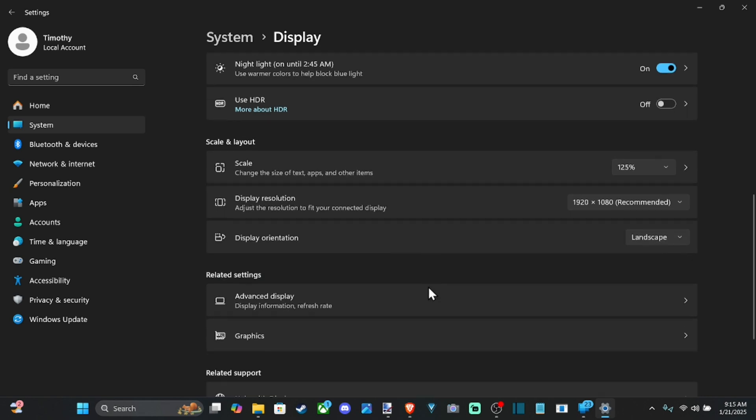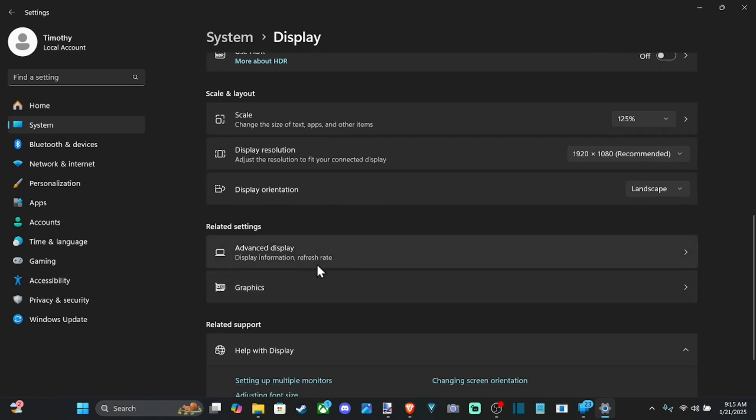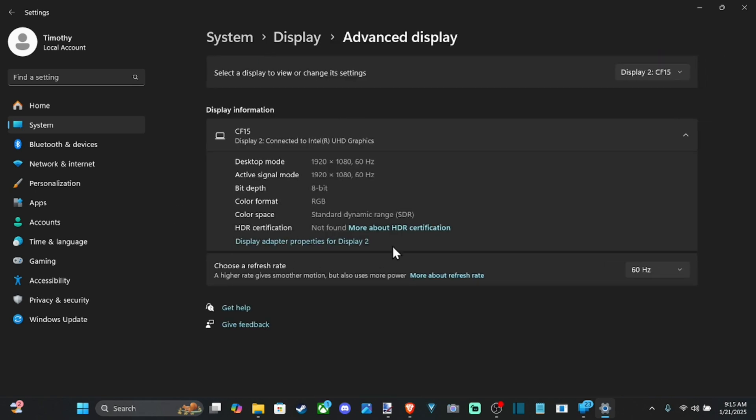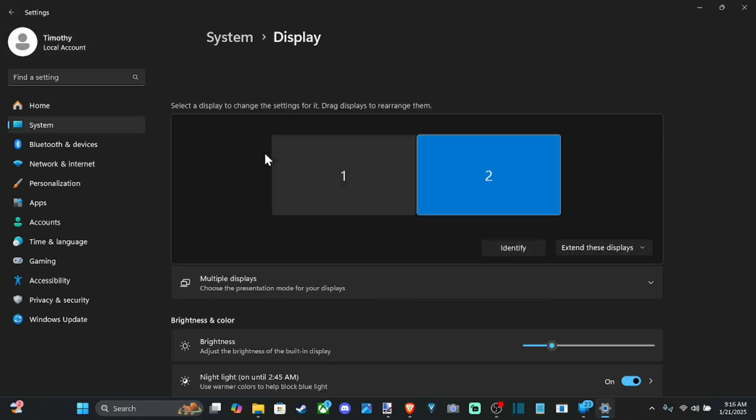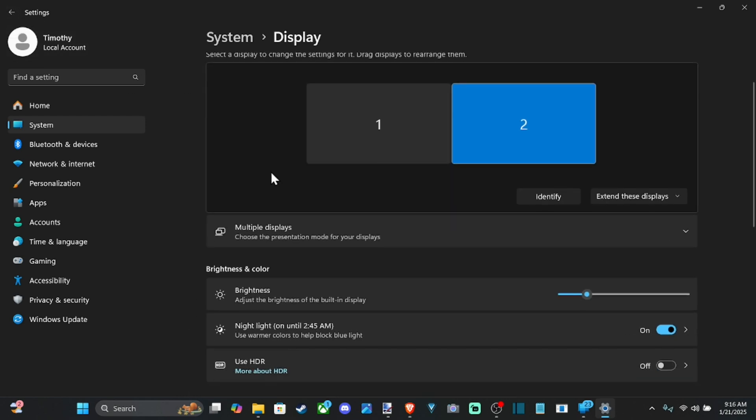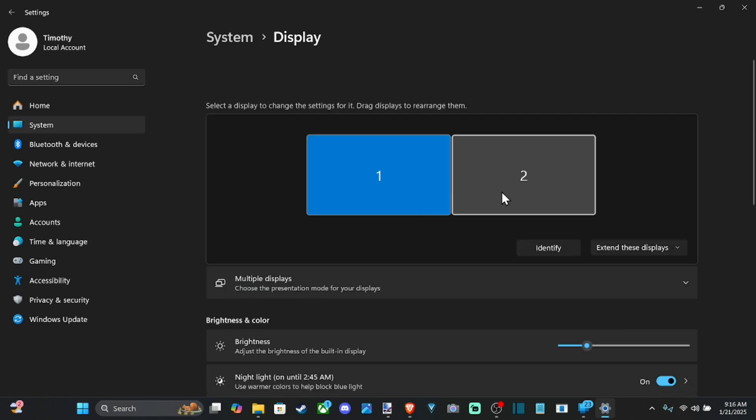And then we got the orientation, landscape, advanced display options under here. We have the refresh rate, which is good. So you probably want to max that out, go up to the highest setting possible. And then we can see my resolution is set to 1920 by 1080 at 60 hertz.